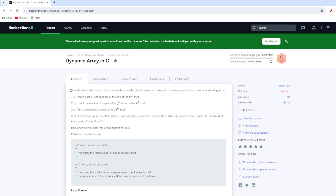Let's start understanding the problem statement. So over here, as you can see, this is the complete problem statement written for us. It says that Snow Hauler is a librarian at the central library of the city of Huskyland. He must handle requests with some of the following forms: 1XY, 2XY, and 3X — so there are three conditions which this librarian Snow Hauler has to handle.